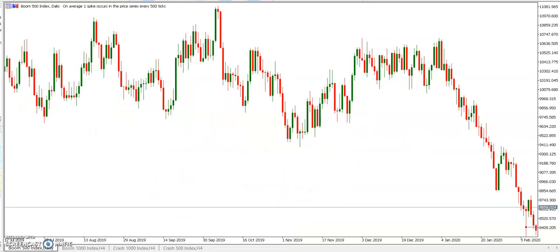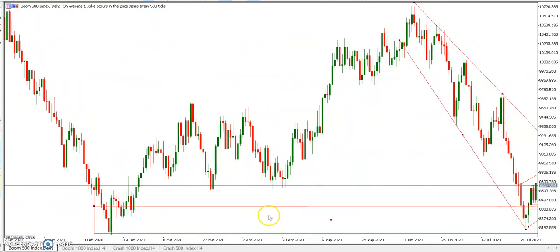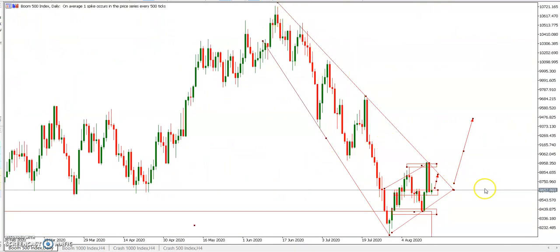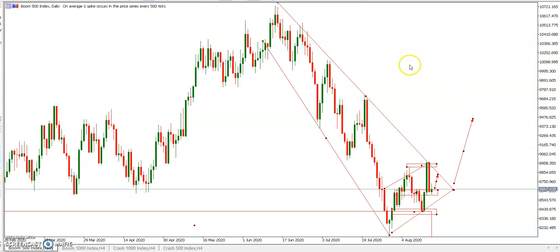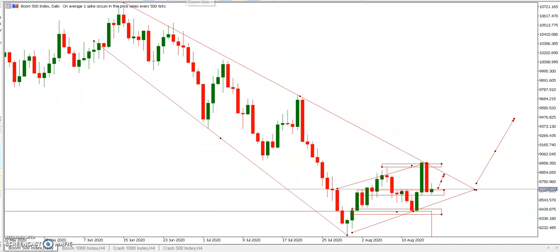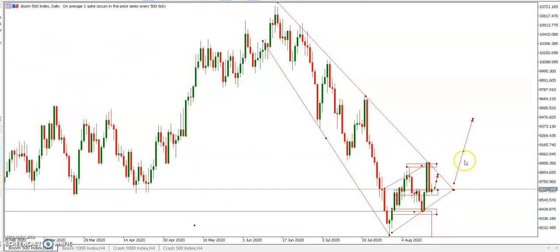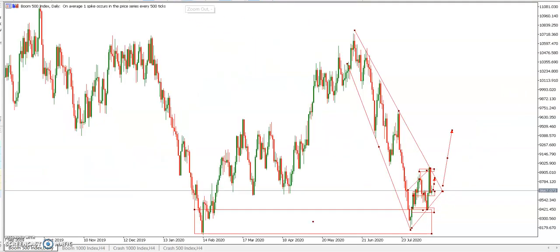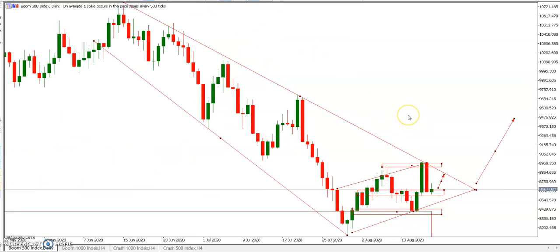Moving to the daily time frame, we can see this is still our support. From the daily we were able to draw our channel, and Boom 500 has been in a downtrend for the past month. However, it's now taking a new direction — a new ascending channel has formed, and we're expecting price to start pushing up to correct this downward movement.